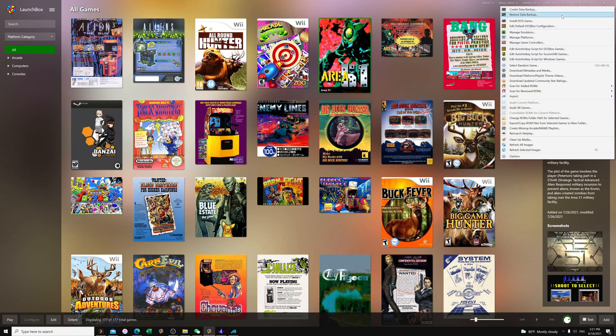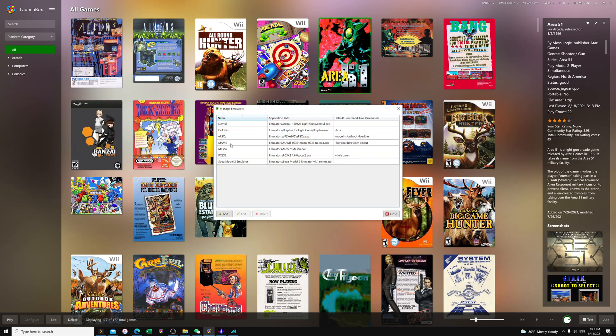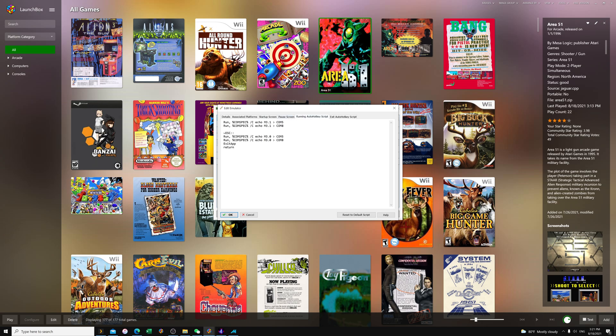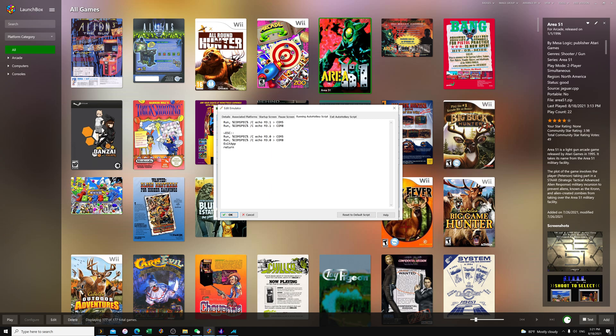Here you're going to go to Tools, Manage Emulators, MAME, Running AutoHotkey Script, and just add this text. So all you have to do is modify the last numbers, 5 and 8, to match yours. You might have COM number 1 and 2, 9 and 10, whatever it may be. Every time you unplug or use a new gun it's going to be different. Here it's going to change it to 4:3 aspect ratio mode, and then when you escape by pressing the Escape key it's going to change it to regular full screen mode. That's it, press OK, close.